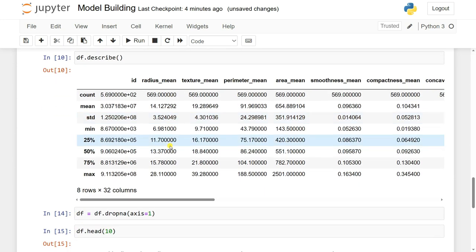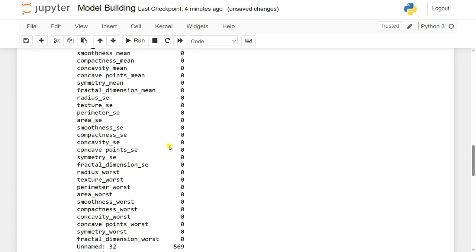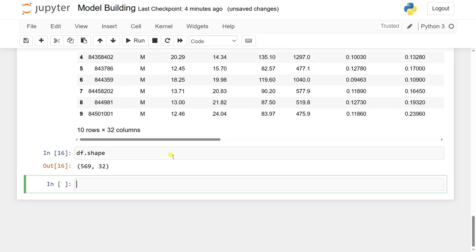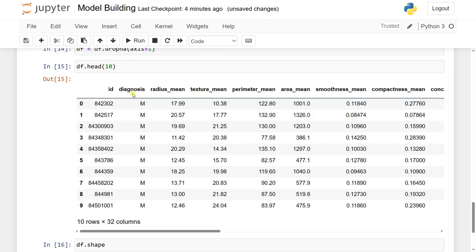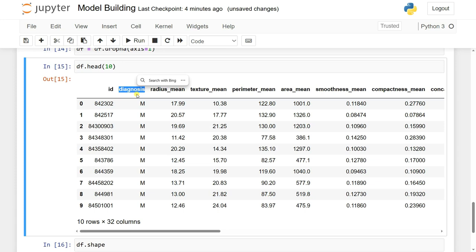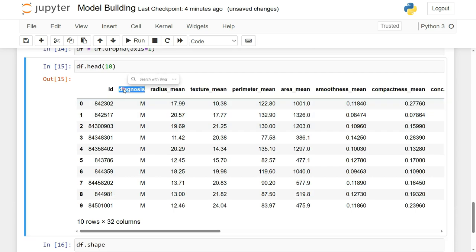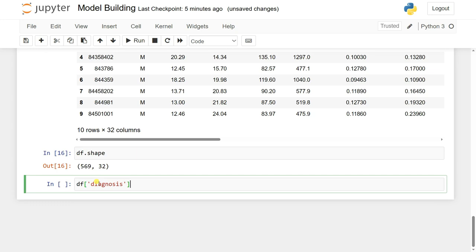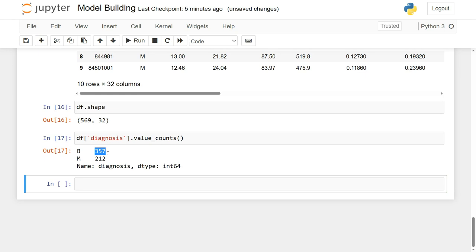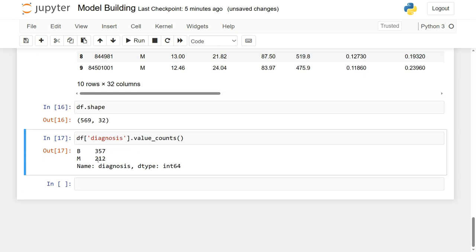Next we'll check whether the dataset is balanced or imbalanced, since this is a classification problem with two classes. Using df['diagnosis'].value_counts() shows that the benign class has 357 samples and the malignant class has 212 samples.